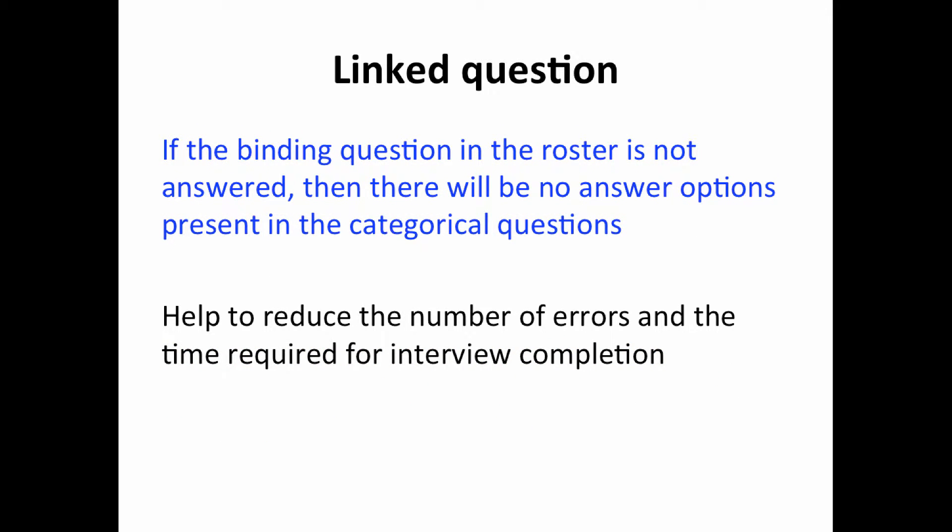An important point to note is that if the binding question in the roster is not answered, then there will be no answer options present in the categorical questions.